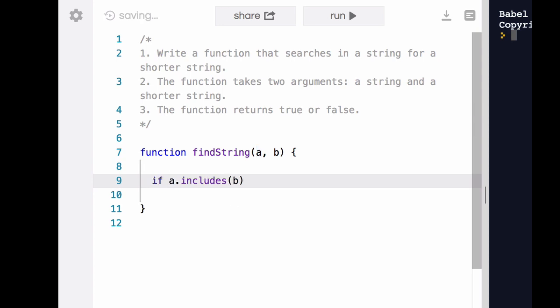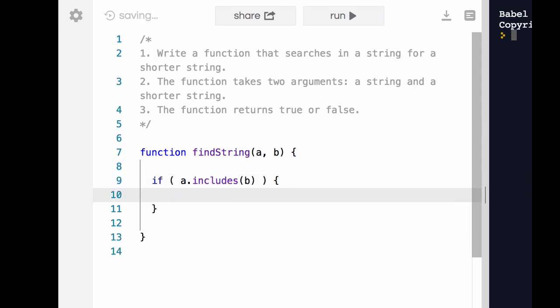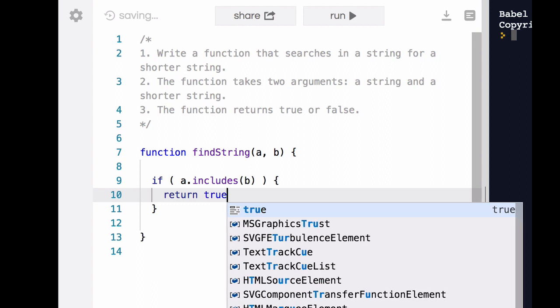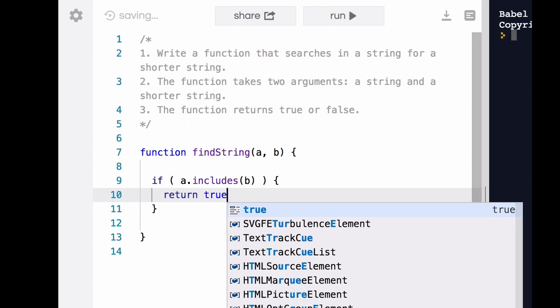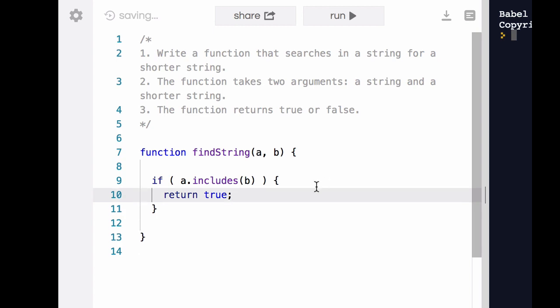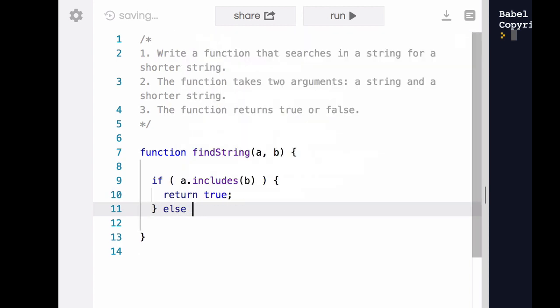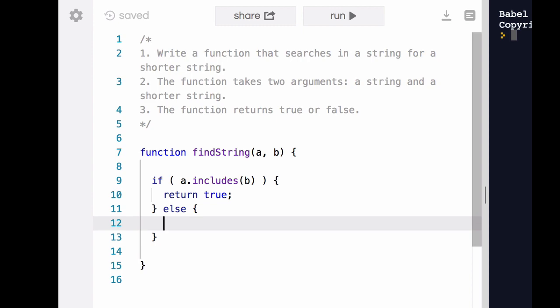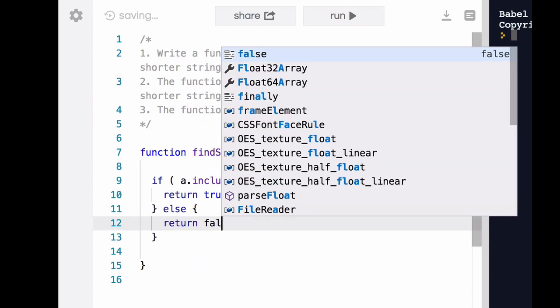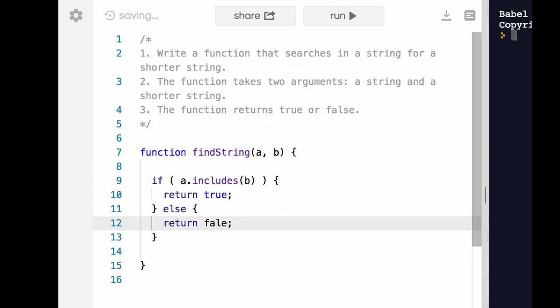Consider the purpose or the outcome of this function. Instruction three says the function returns true or false. We need to make sure the function does that. So as a beginner, thinking, well, I have to figure out when is it true, when is it false,